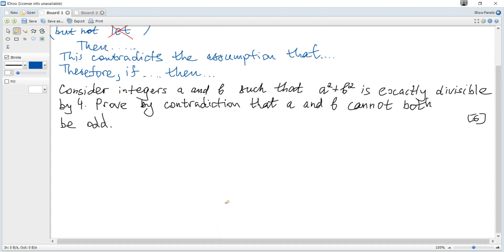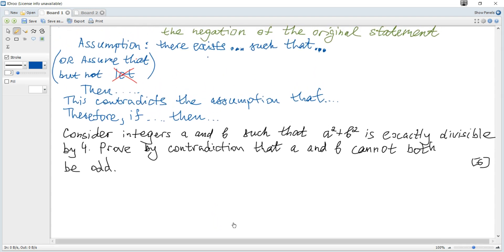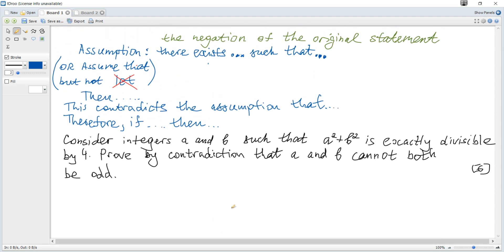How to prove by contradiction? We always start with the negation of the original statement. You should write 'assume' or 'assume that', and according to the problem, for example, there exists something such that something. Then do some transformations or calculations so that you get a statement which is not true. Hence a contradiction arises and therefore the original statement is true.